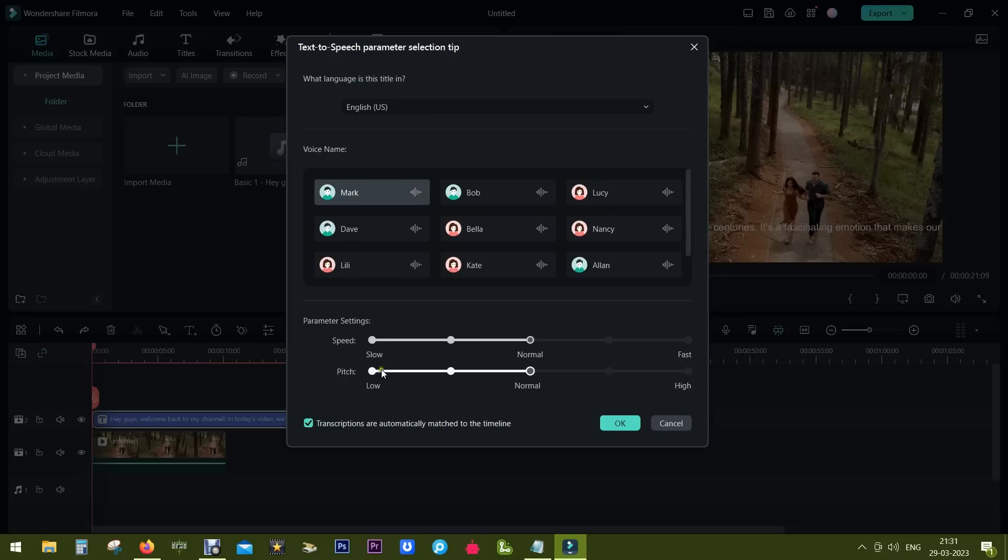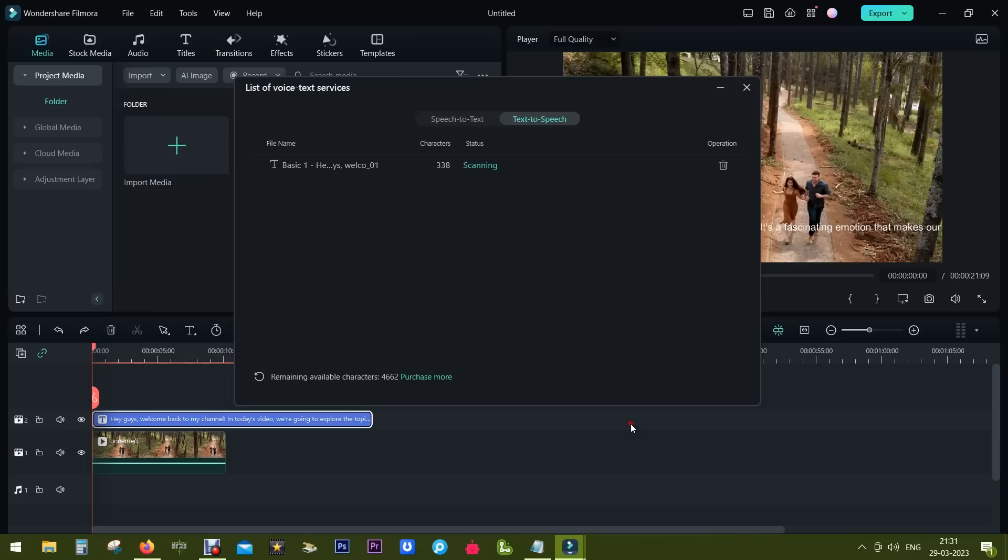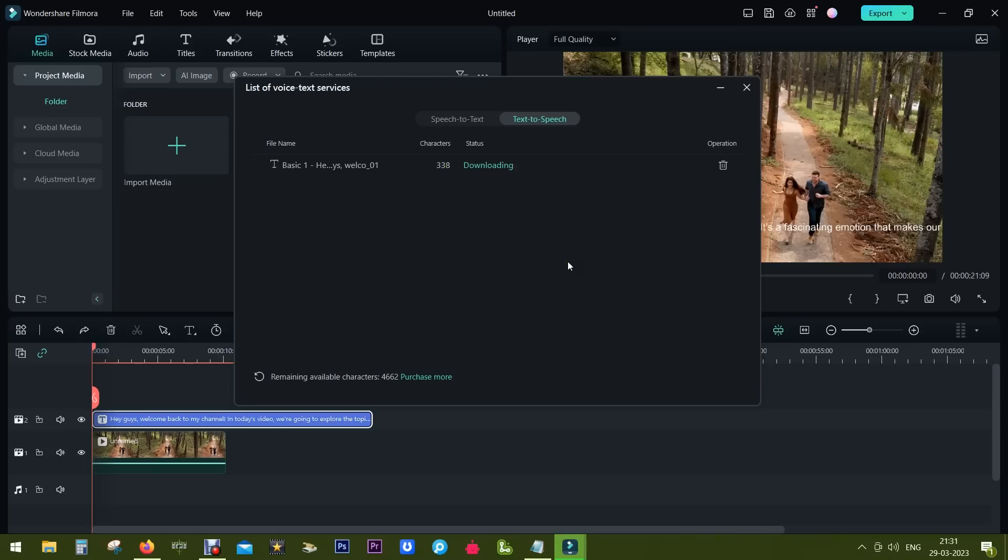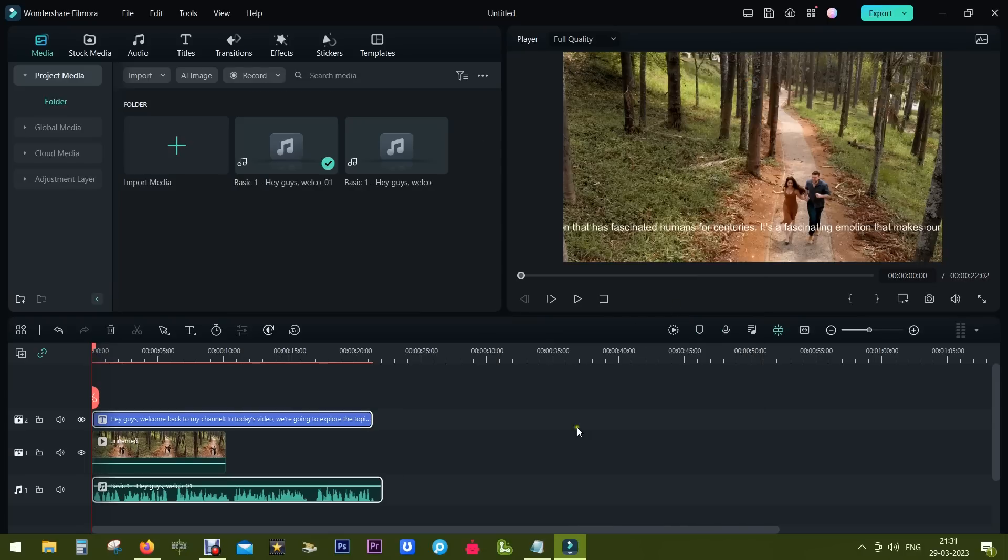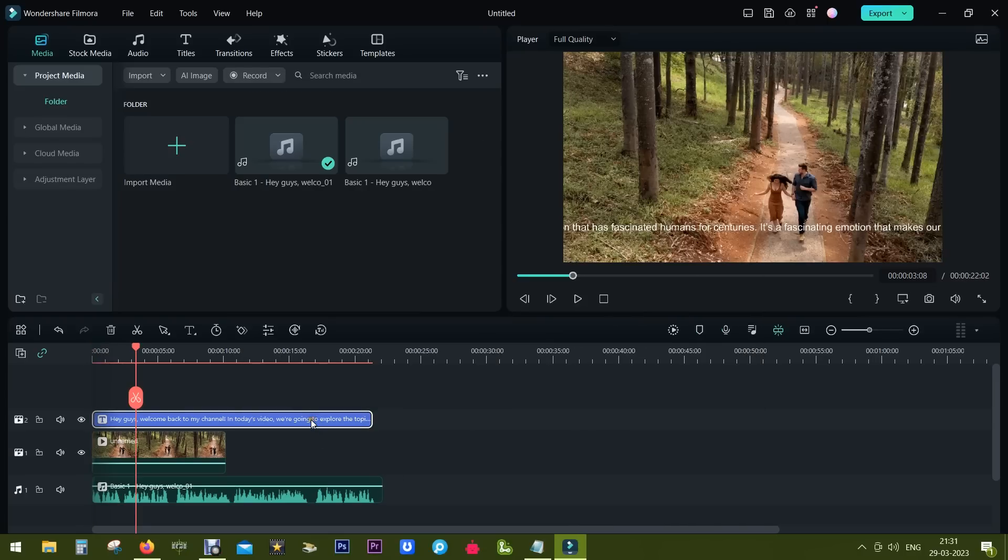You can also customize the speed, the level of speech, etc. So click OK. There are 338 characters so it's ready now. Downloading from the server and it has been added to the project automatically just like that.